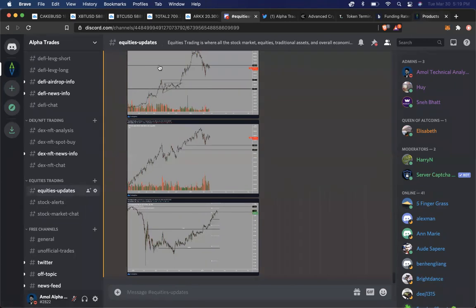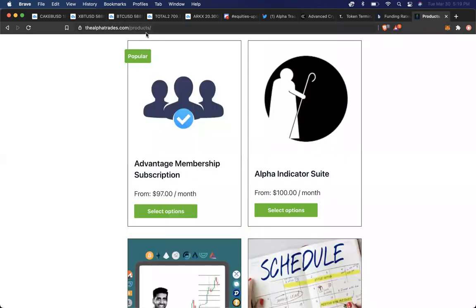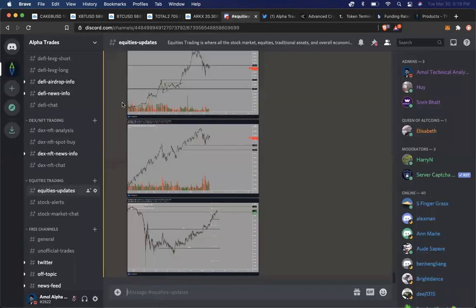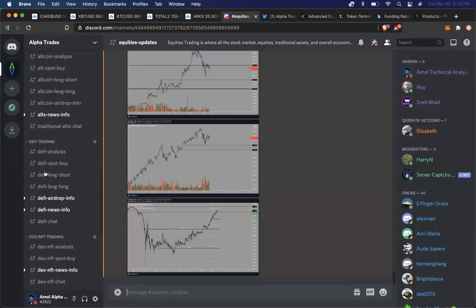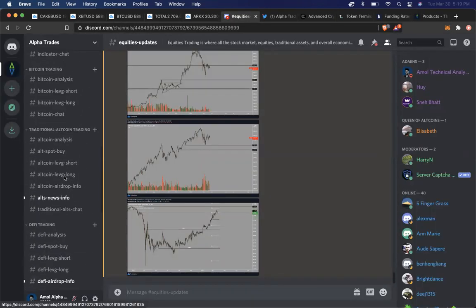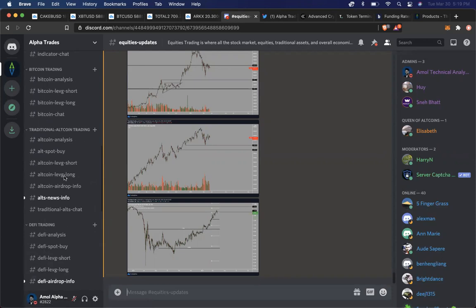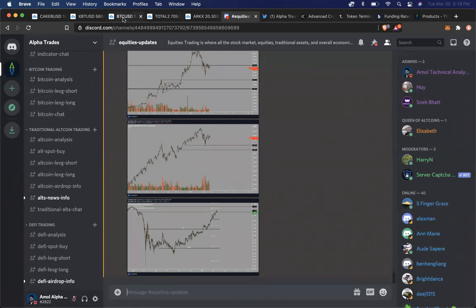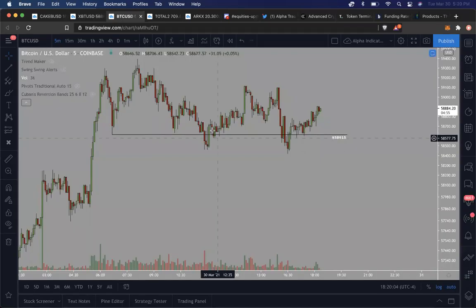So all in all, you can go to the alphatrades.com website, sign up for our Advantage membership subscription, and come trade crypto with us. Come learn about how we go about trading, how we analyze the markets, etc. So with that being said, let's analyze the markets, right?